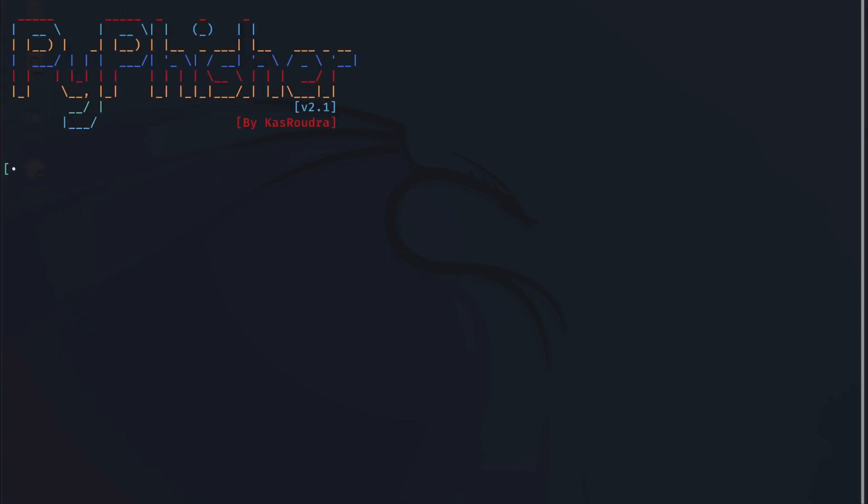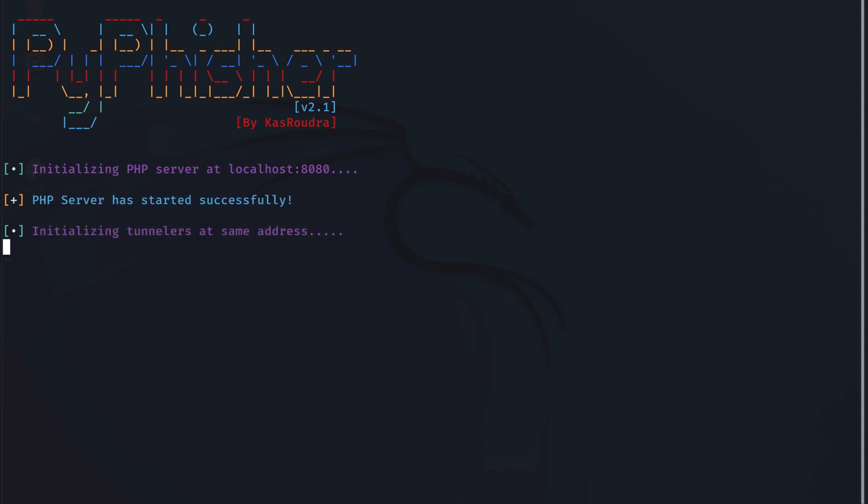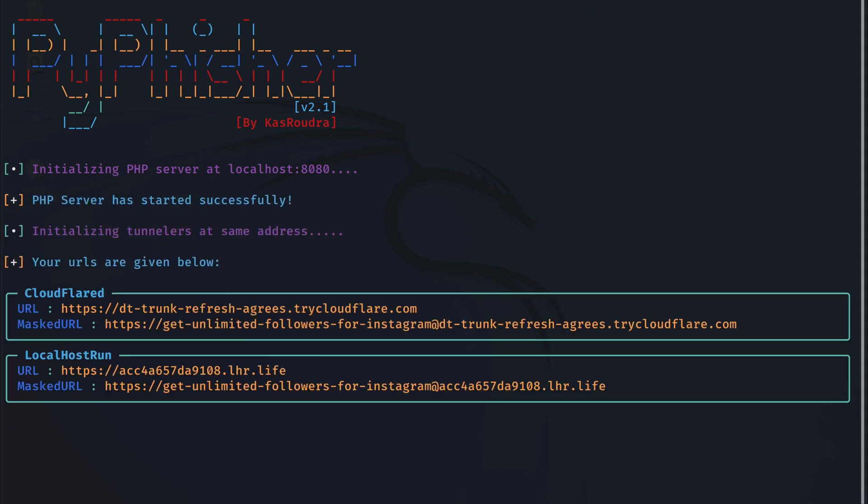Let's give the tool some time to initialize the servers for us. And it might ask you for SSH authentication. So just say yes if that shows up. And great. Here we have the links that we could use and send to the victim. But before we do that, let's make the URL look a bit more realistic.